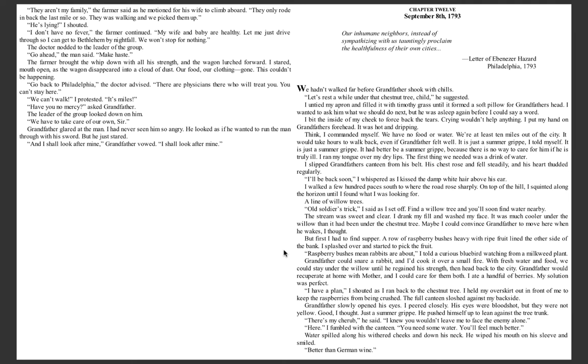Because there is no way to care for him if he is truly ill. I ran my tongue over my dry lips. First thing we needed was a drink of water. I slipped grandfather's canteen from his belt. His chest rose and fell steadily, and his heart thudded regularly. I'll be back soon, I whispered as I kissed the damp white hair above his ear.